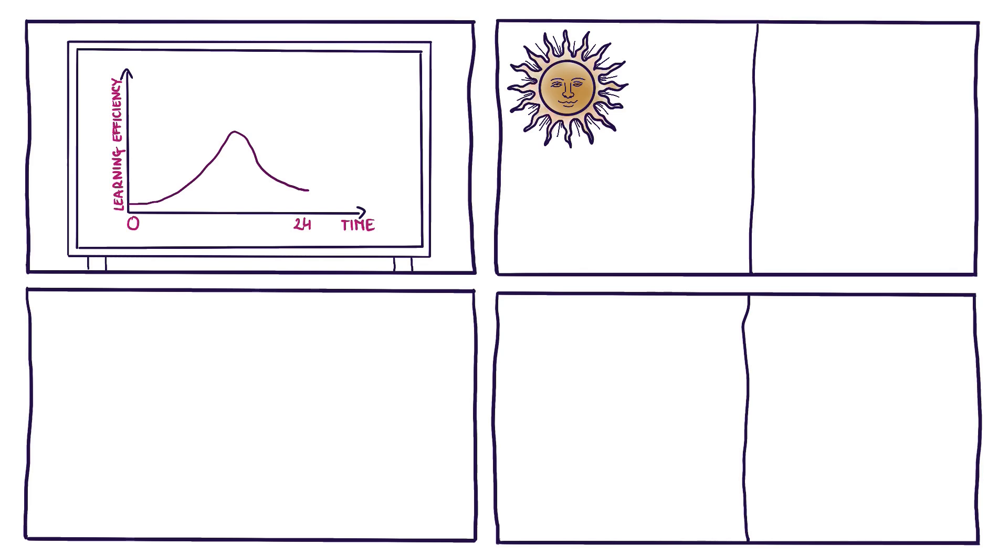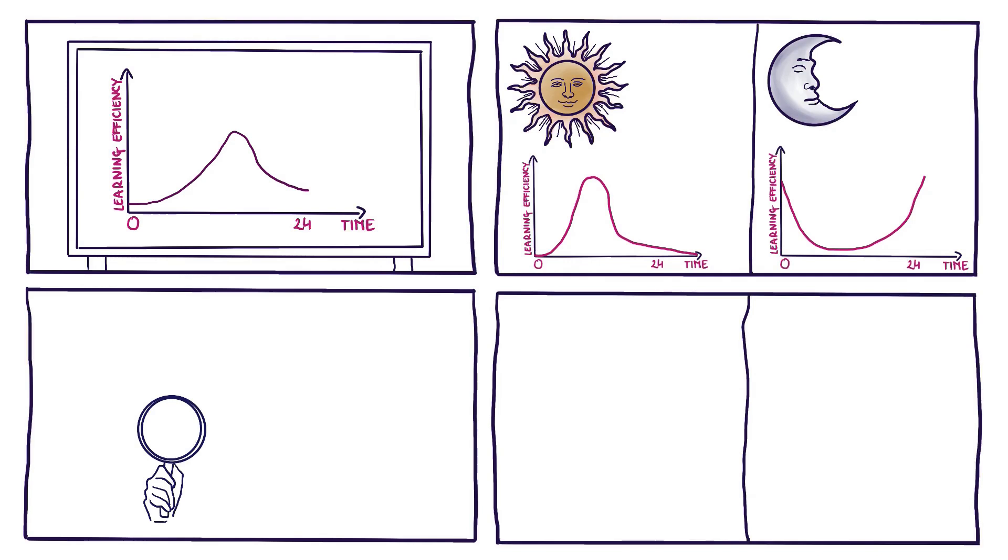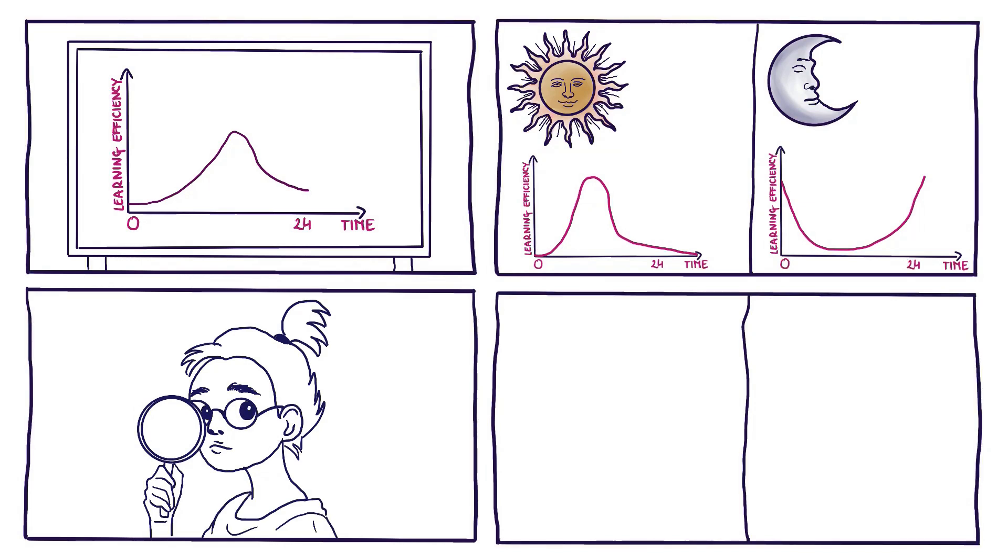These periods, often referred to as learning peaks, can vary from person to person. By identifying our individual learning peaks, we can strategically plan our study sessions or training activities to maximize their effectiveness.